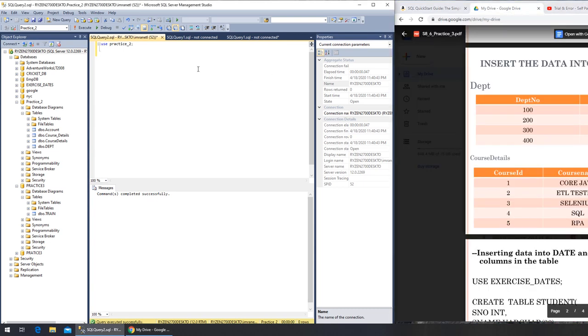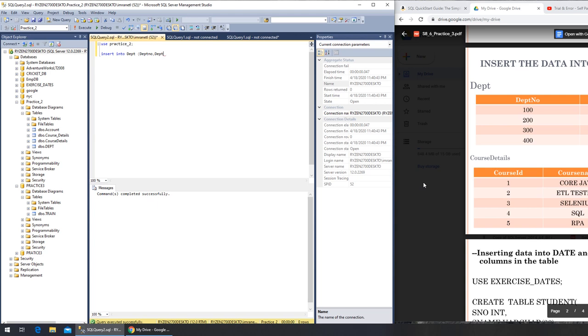I believe it's INSERT INTO table name - that will be department. We can go with this. I believe it was - let's see, we were to add the department number and the department name.